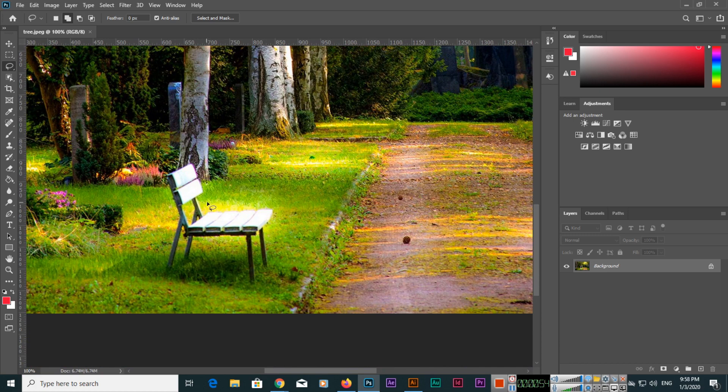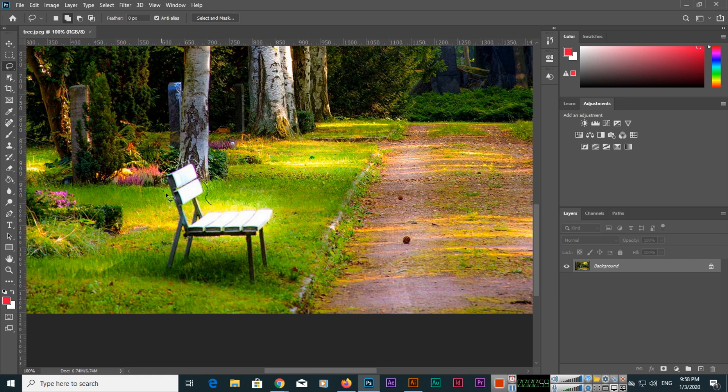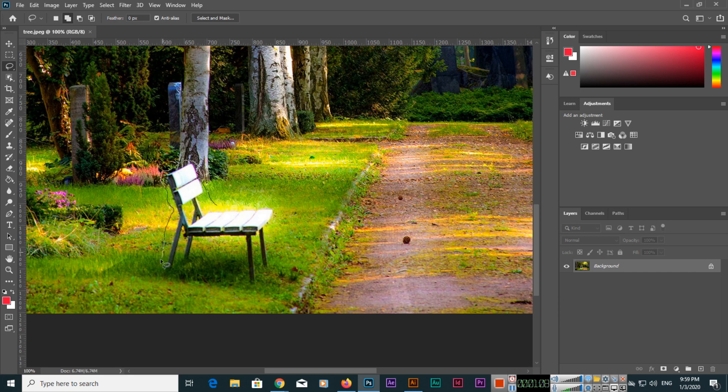Like this, just a minute. Yes, so we will select like this.